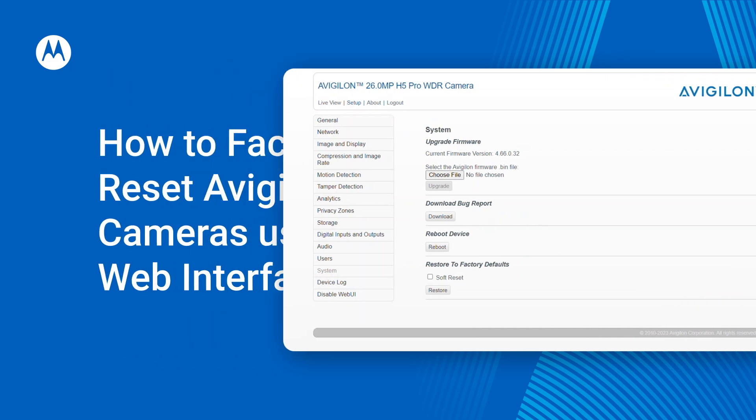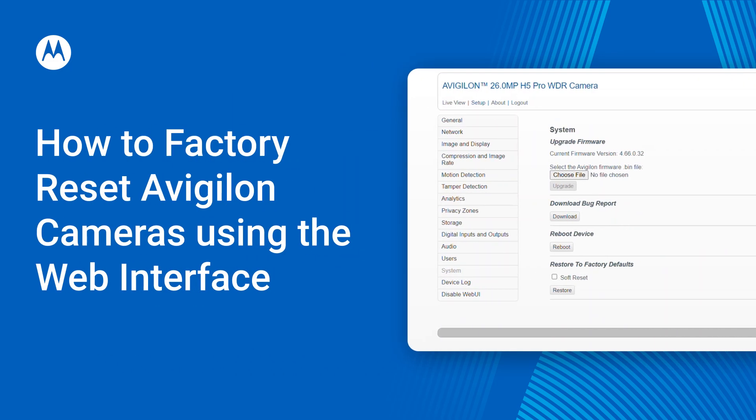Reset your Avigilon camera and encoder settings back to factory default through the device's web interface. Here's how.